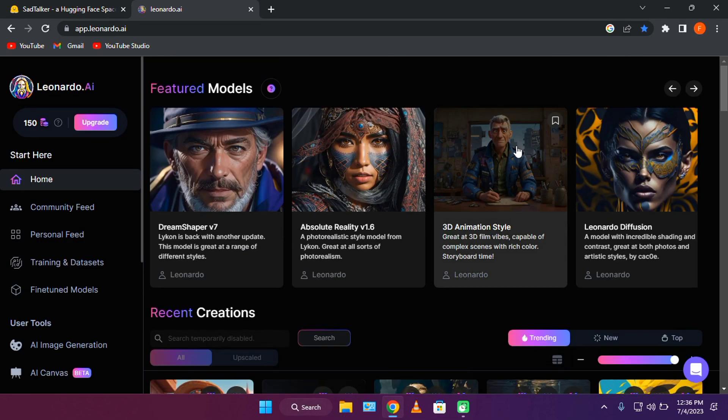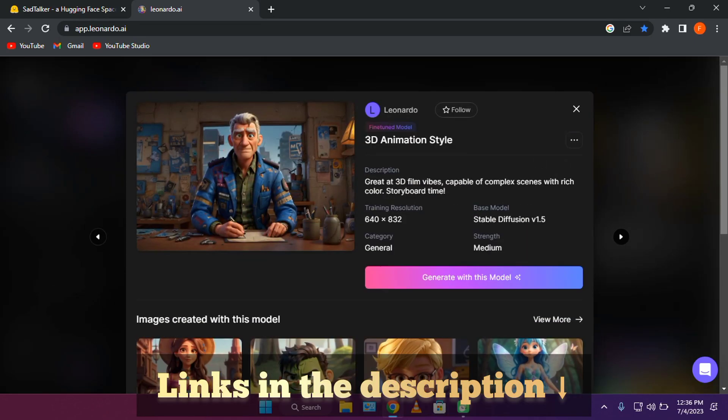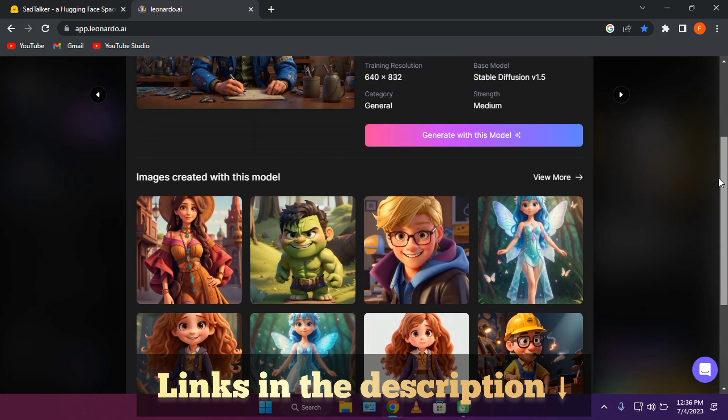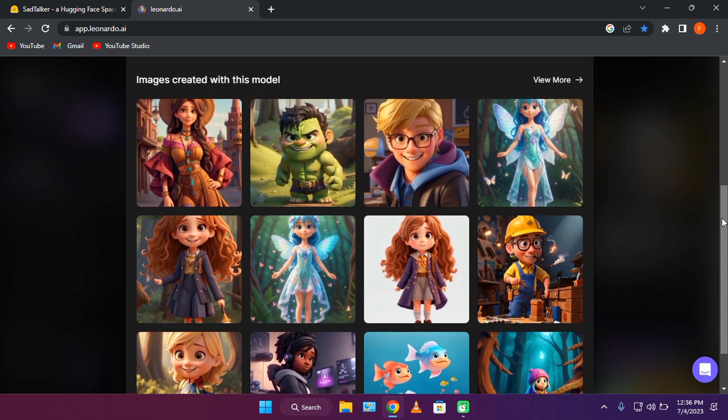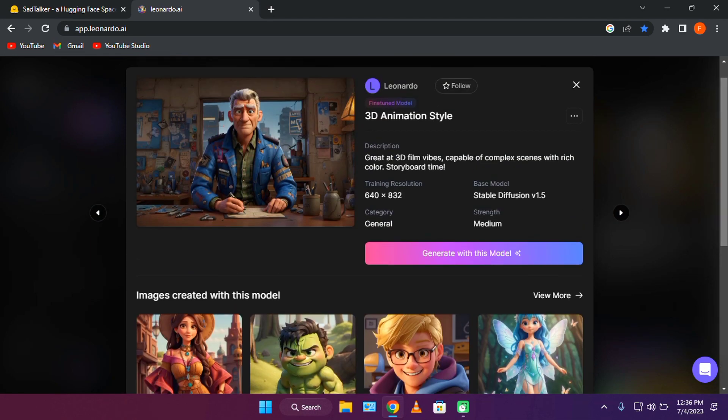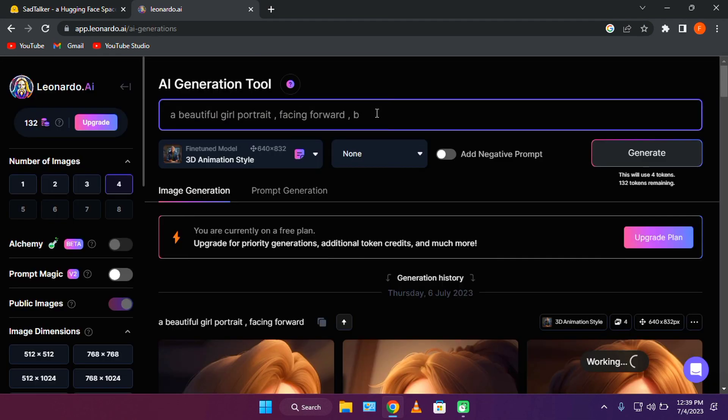First off, let's go to Leonardo.ai to generate an avatar. I'll be using the 3D character model. Let's go ahead and select it.